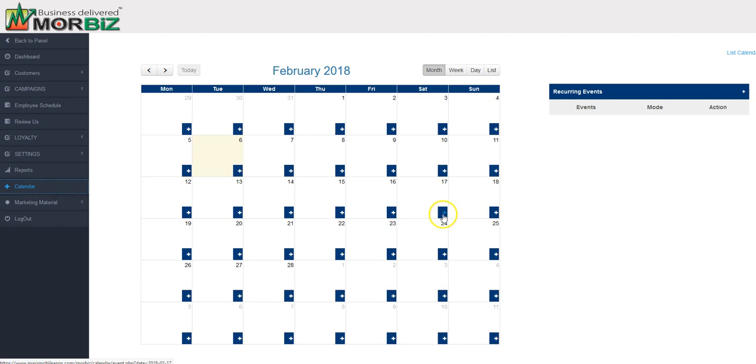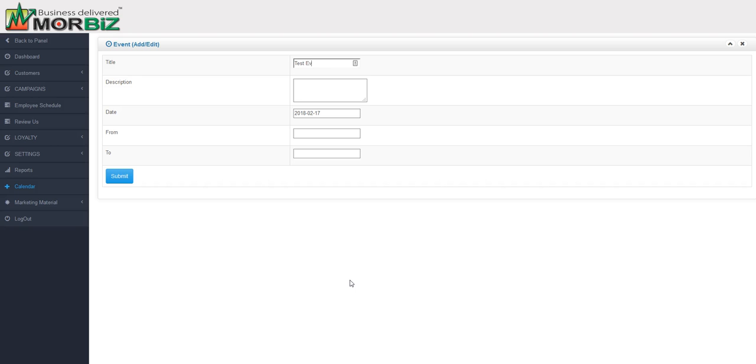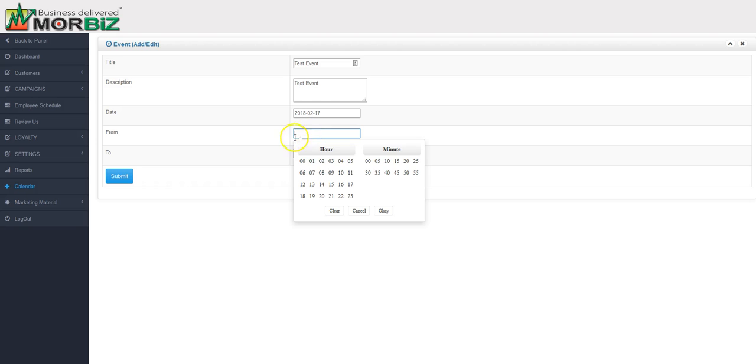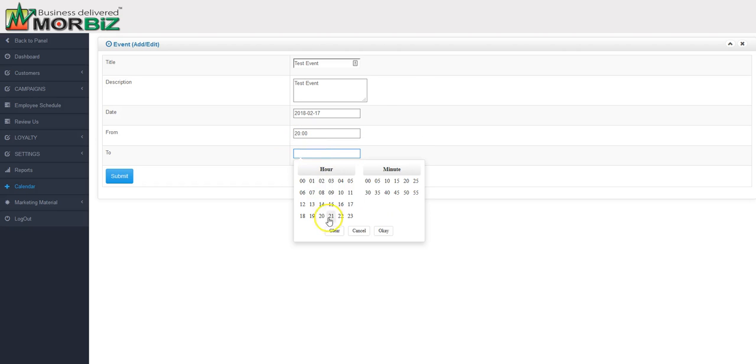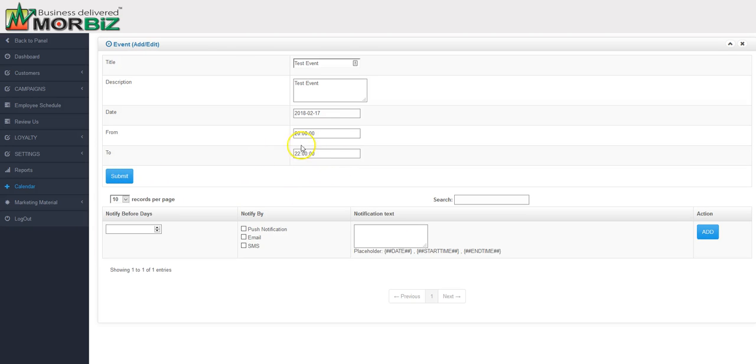Over here you can create an event. Let's say this is whatever test event. You can put whatever you'd like in here. You got your date selected. It's the 17th. You can have a start time and an end time. Let's say to that time and hit submit.